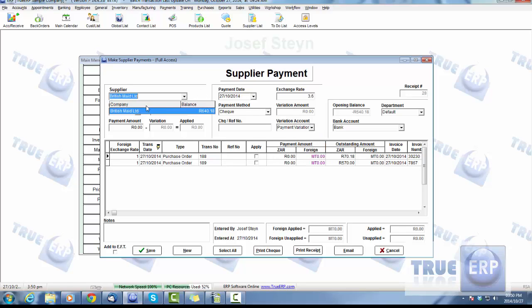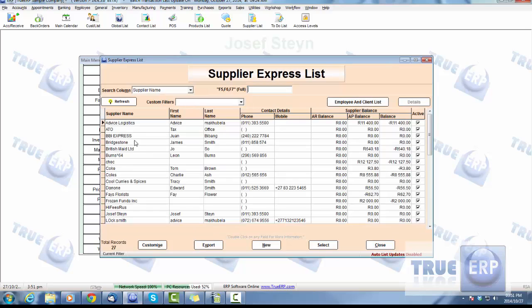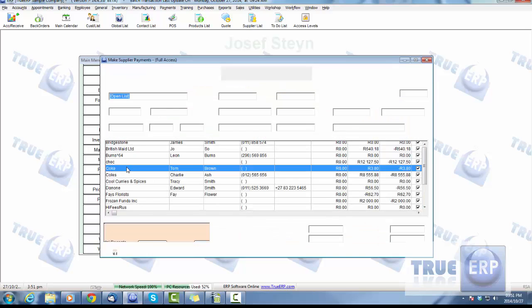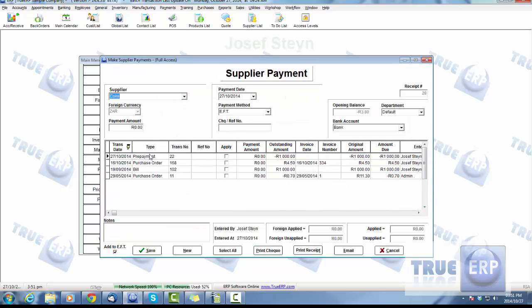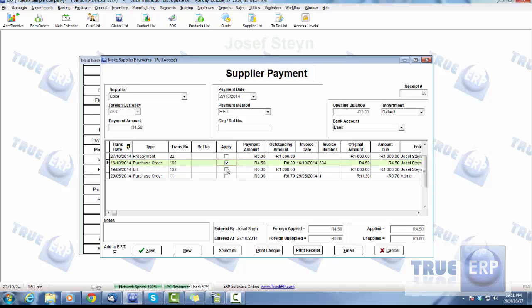You can do that in foreign currency. If we look at another company here—look at Coke again—we can see a prepayment has been done for this supplier. Wherever there's been payments done, simply apply by clicking them.